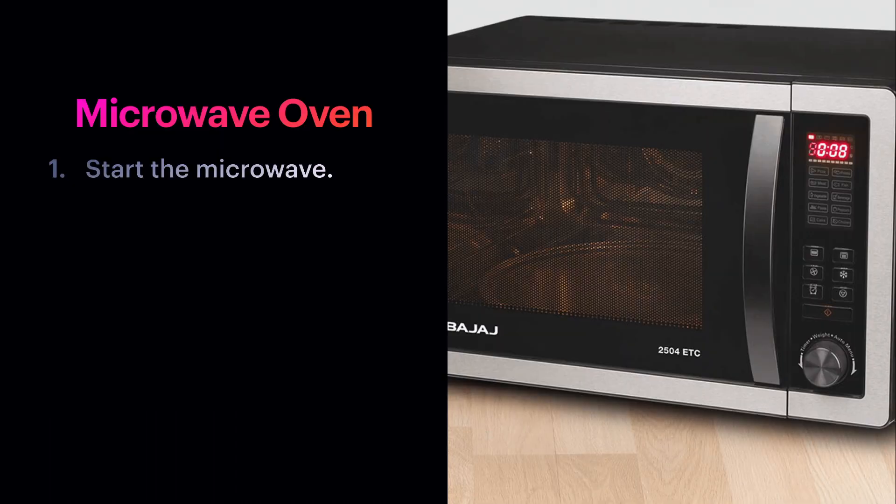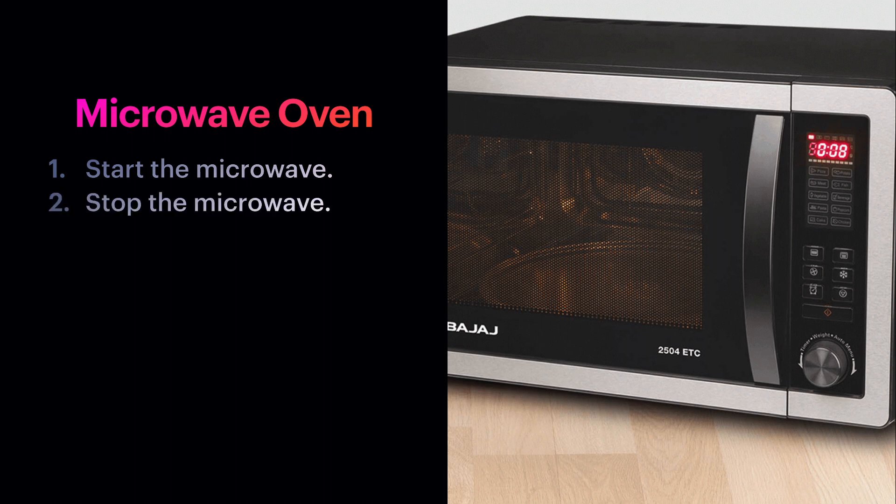Now consider the example of a microwave at home. We press the start button to heat our food and the stop button to stop heating. We know the basic functionality of the buttons, but we have no idea how the heating happens or stops after the start button or the stop button is pressed. Therefore, abstraction tells us what is done but not how it is done.